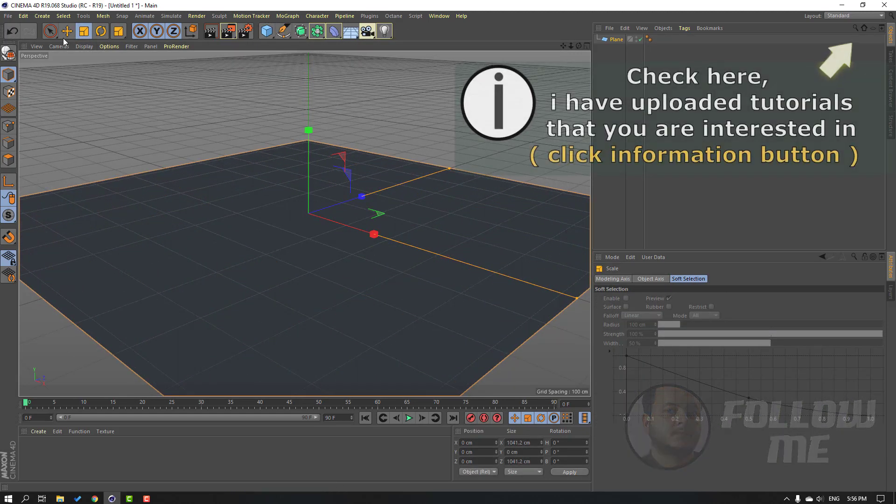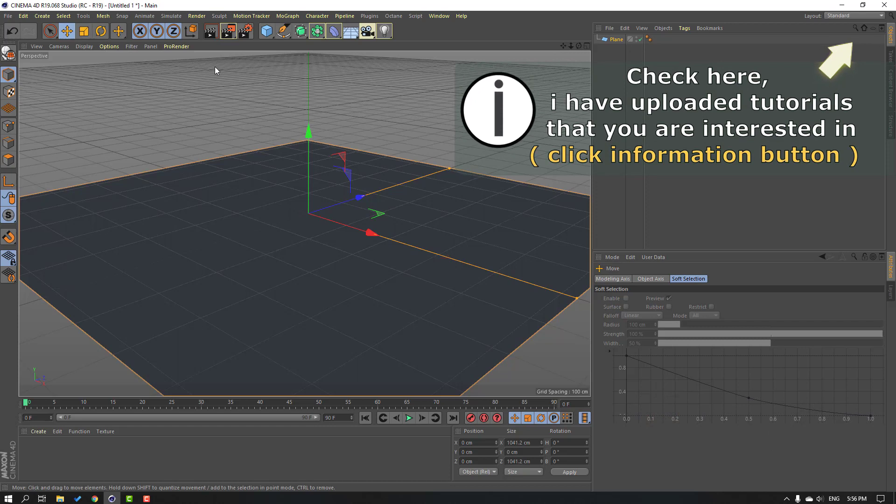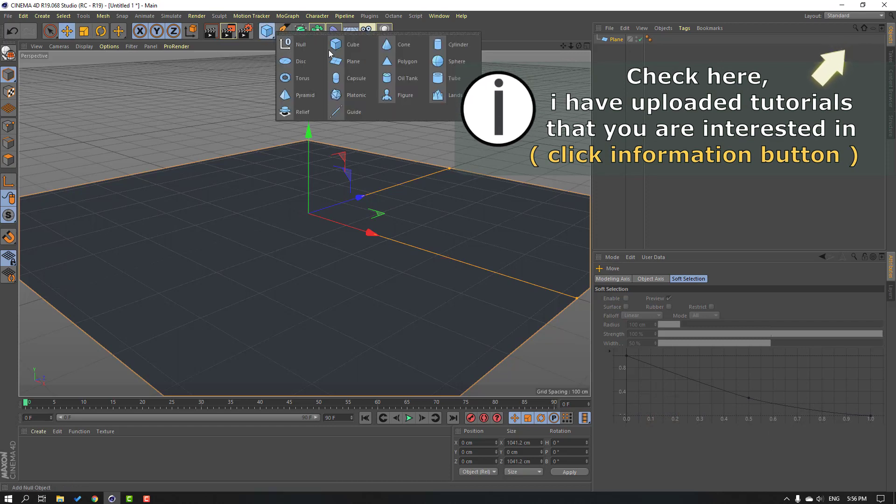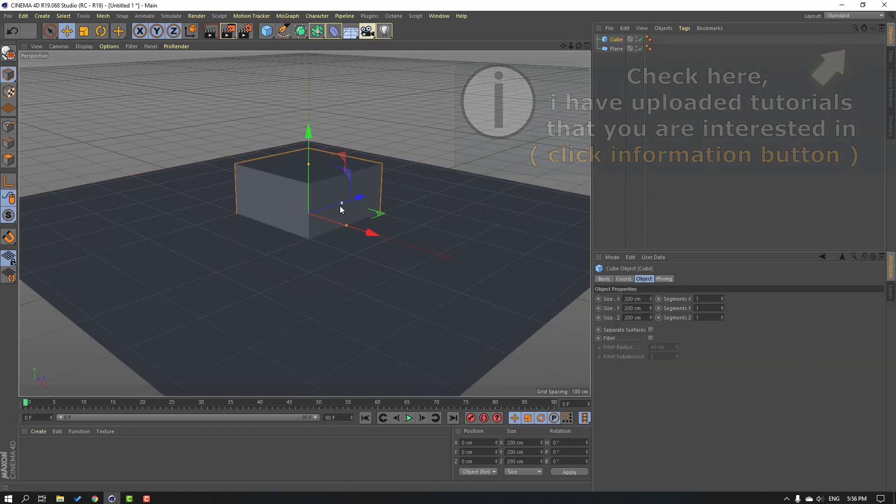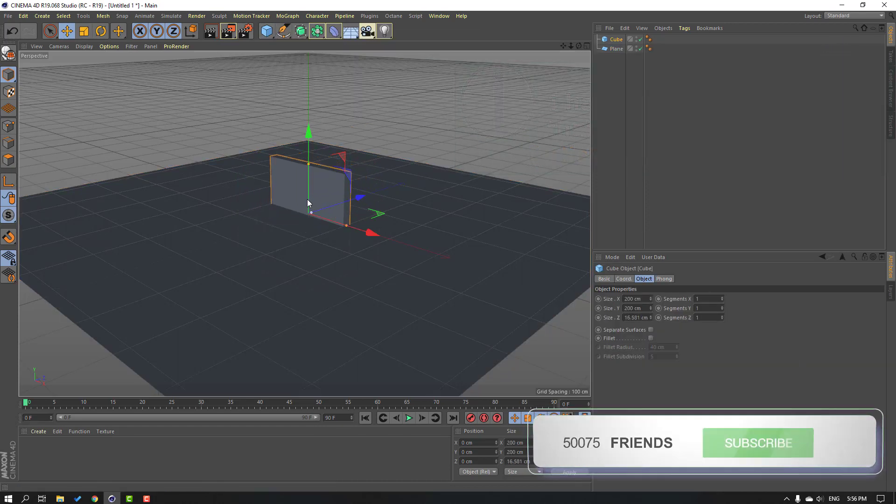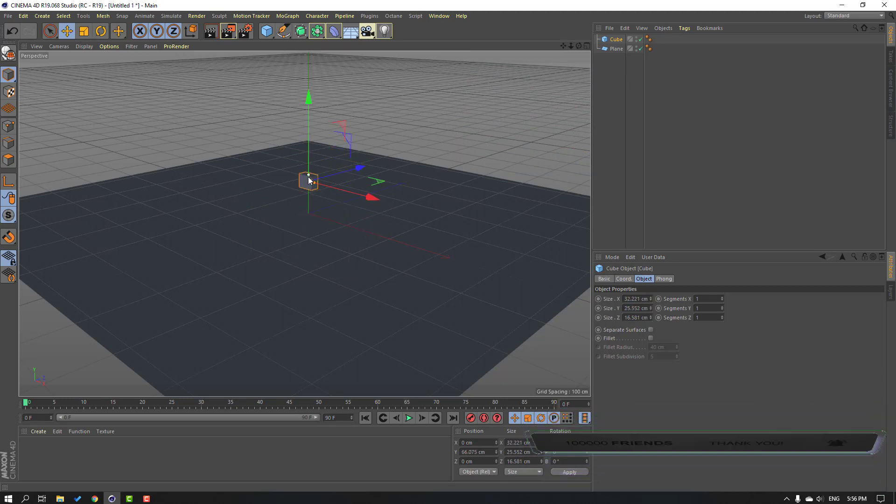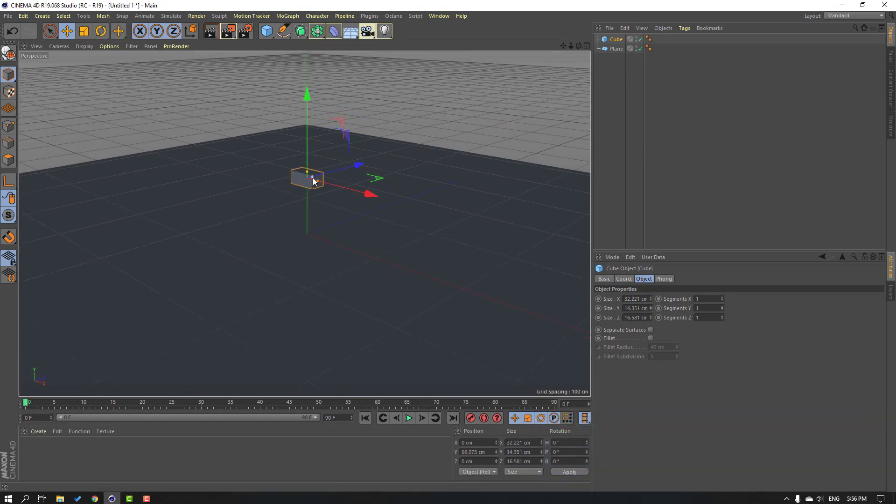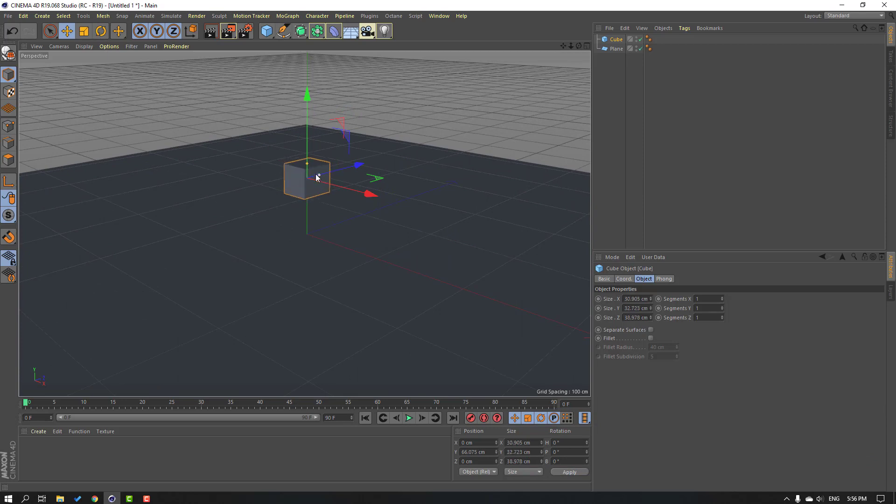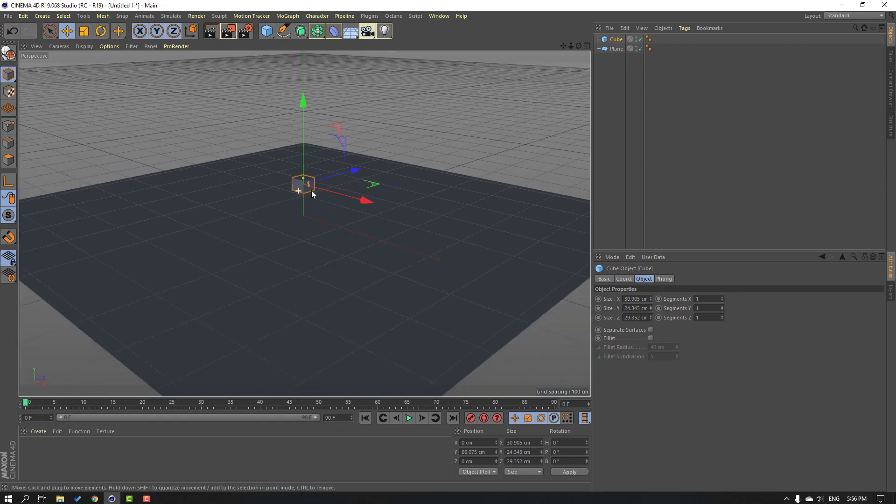Go to objects again and let's create a new cube. Change the cube size like this. Okay, nice.